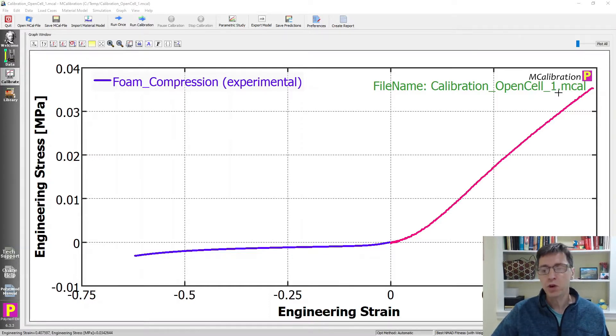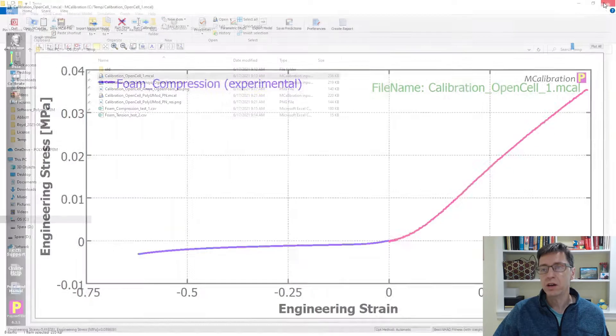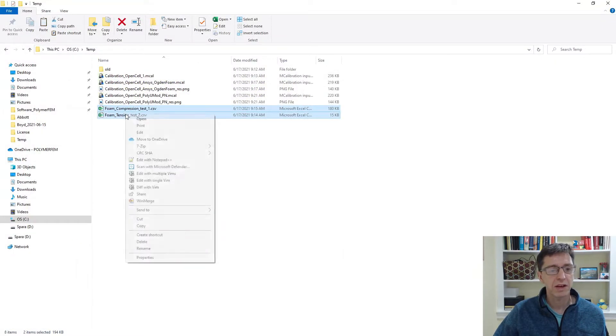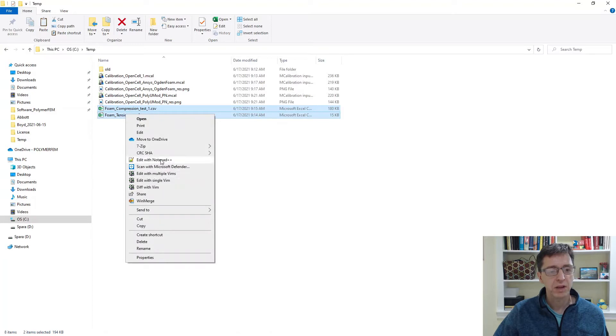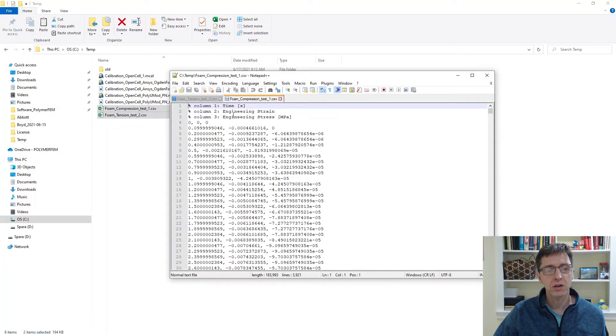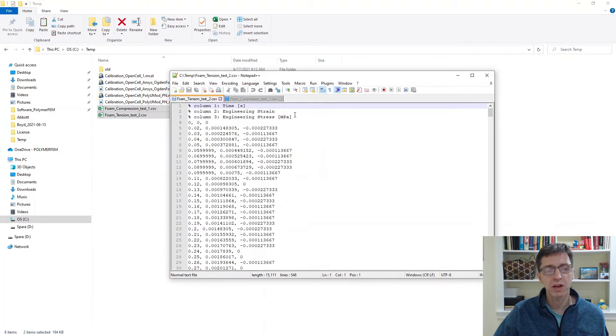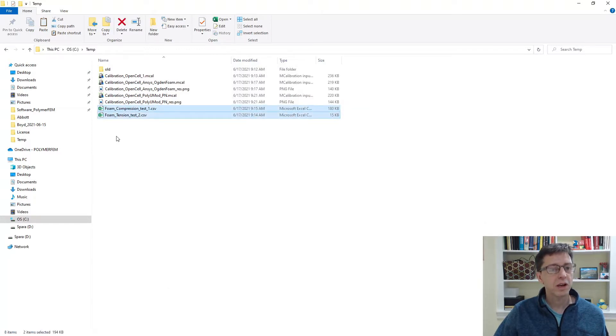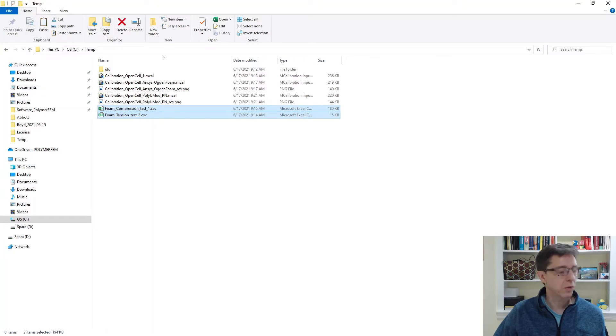Let's take a look at this. I'm going to start by showing you the experimental data. We have two files here. I'm going to open them with a text editor. It has time, engineering strain, and engineering stress. I'm going to just read these in by selecting both and copying them to the clipboard.